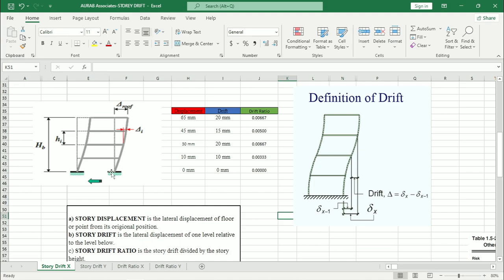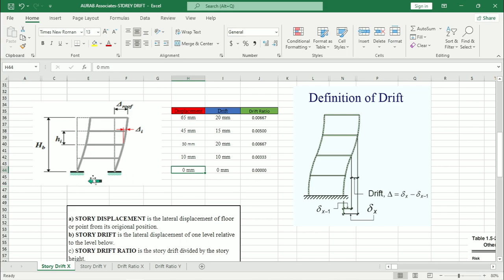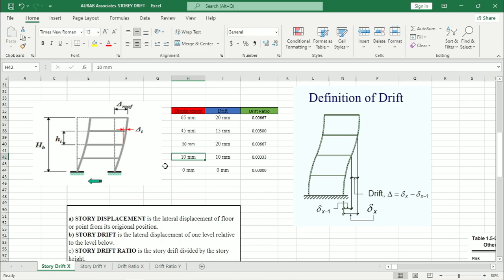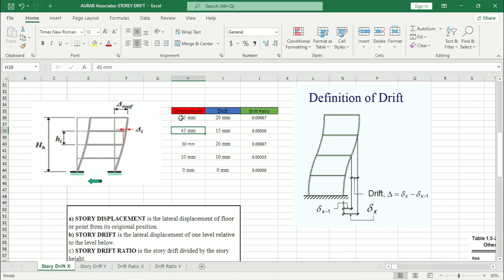Suppose this dotted line is the original position of this structure. Now after applying the seismic load, we can see that this structure has been deformed. Suppose for this base, the deformation is zero as we are considering this structure or this base as fixed. If this is the ground floor, then we can see there is some distance. Suppose this distance is 10 mm. In that case, we can say for this floor the displacement of the structure is 10 mm. Then consider that for the next floor this distance is 30 mm. So we can say that after the application of seismic loading, this floor has been displaced by 30 mm. Similarly, 45 mm for the next floor and 65 mm for the top floor.